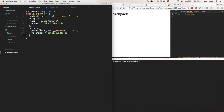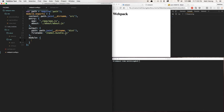We're in our webpack config here and we're going to add a module property. Module is an object — there are a whole bunch of other properties you can use but we won't cover them for the basics. The main thing we're going to use inside module is loaders. Loaders is an array, and each loader is an object.